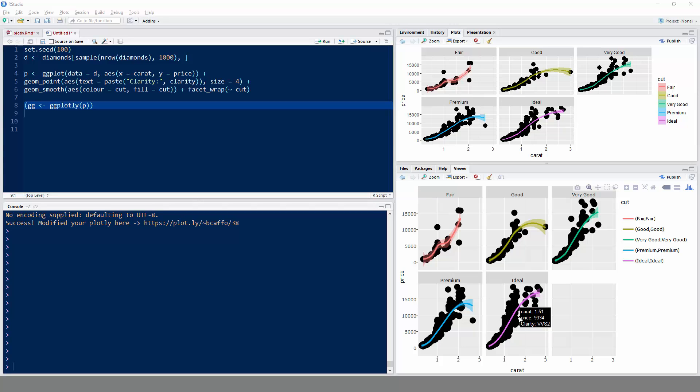The last thing I want to do is show you how to post to Plotly directly. I created in the last video this ggplot example, and here it is over here.